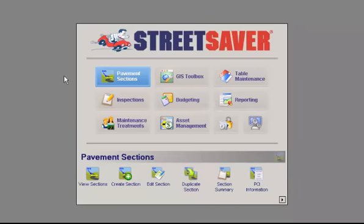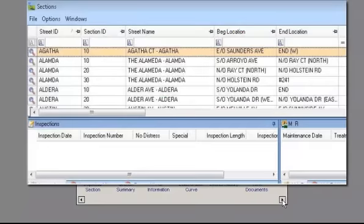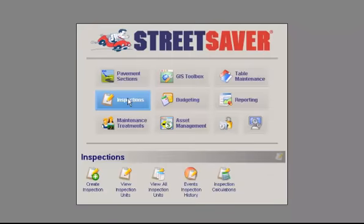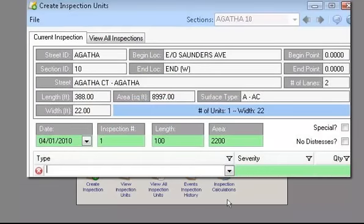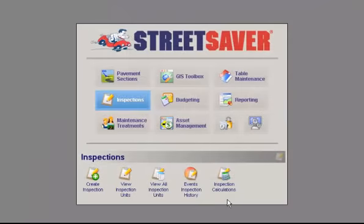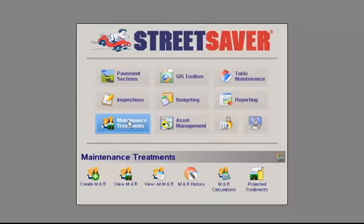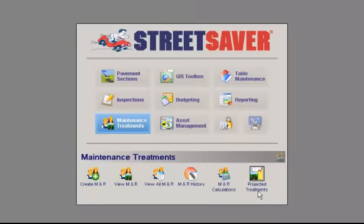First we have Pavement Sections. This module is used to manage all the roads in your Street Saver database. Then we have the Inspections module, which enables you to manage all the road inspection tasks and calculate the condition of the roads. Next we have Maintenance Treatments, which provides a historic track record of road maintenance and projects future maintenance needs.